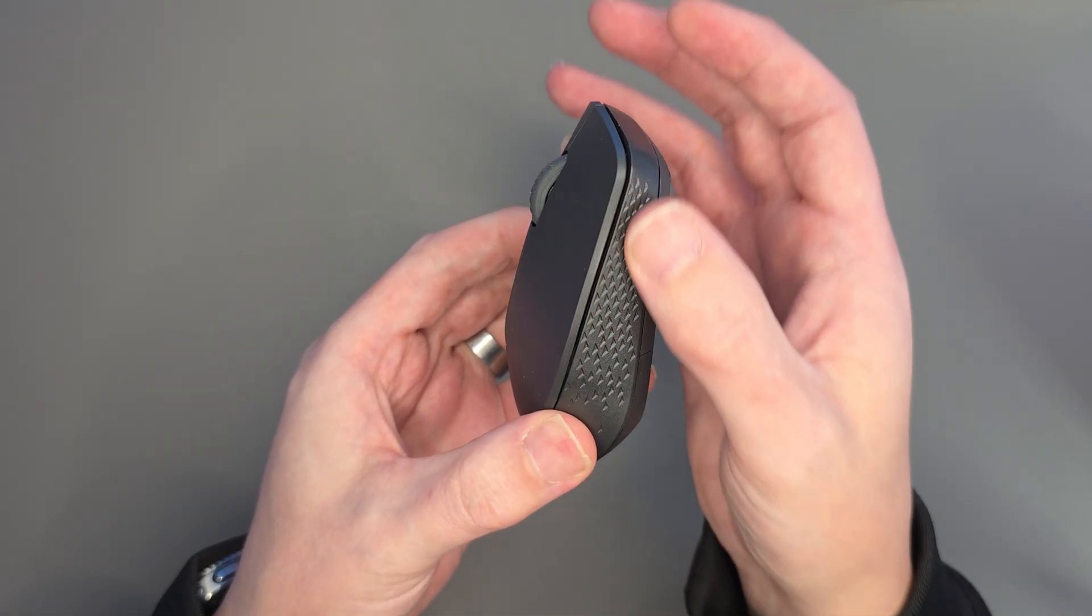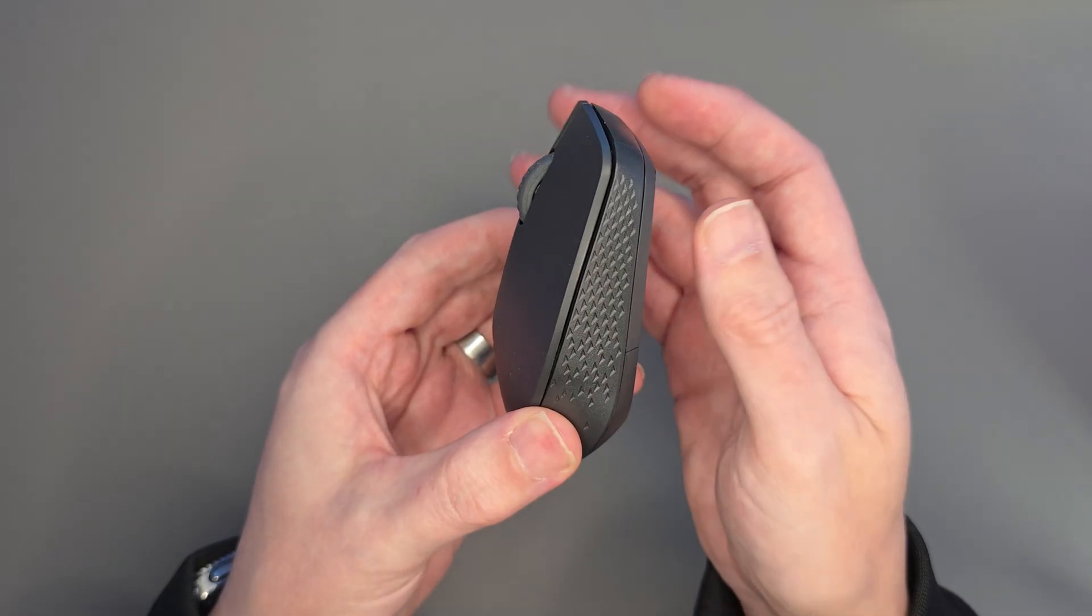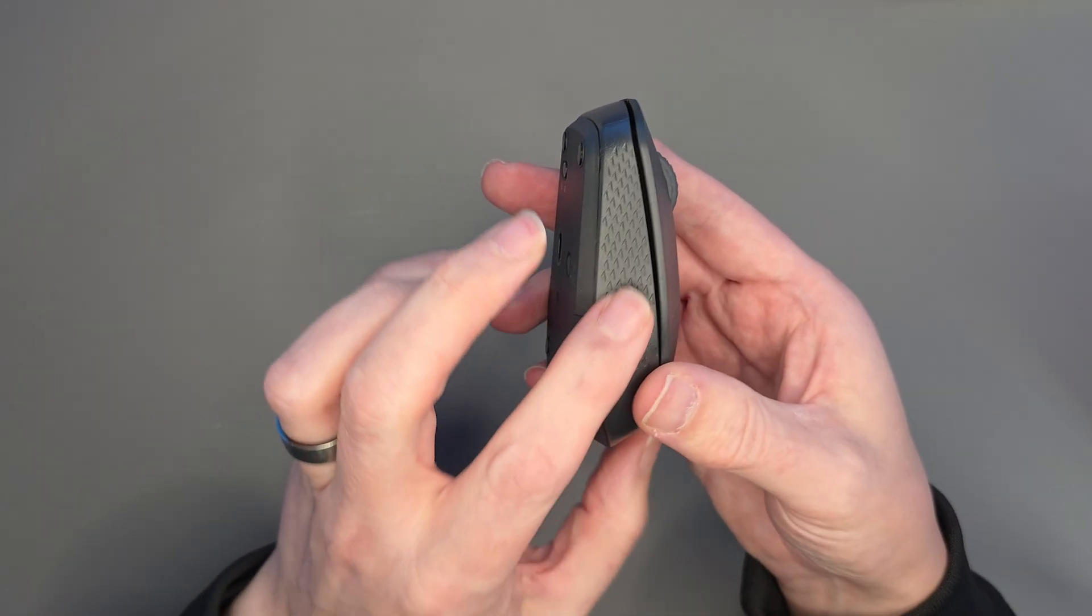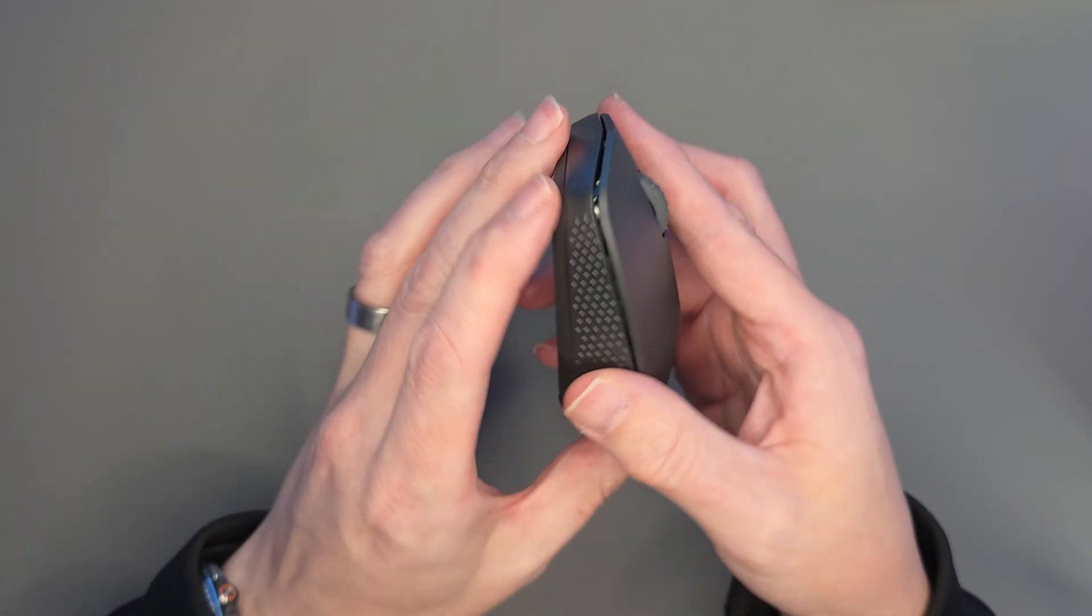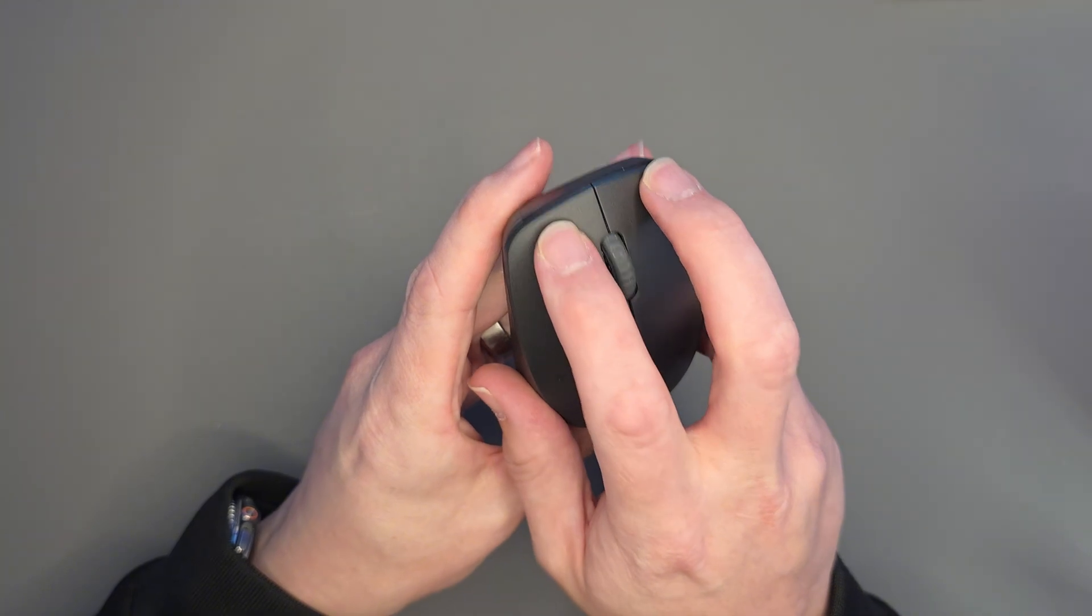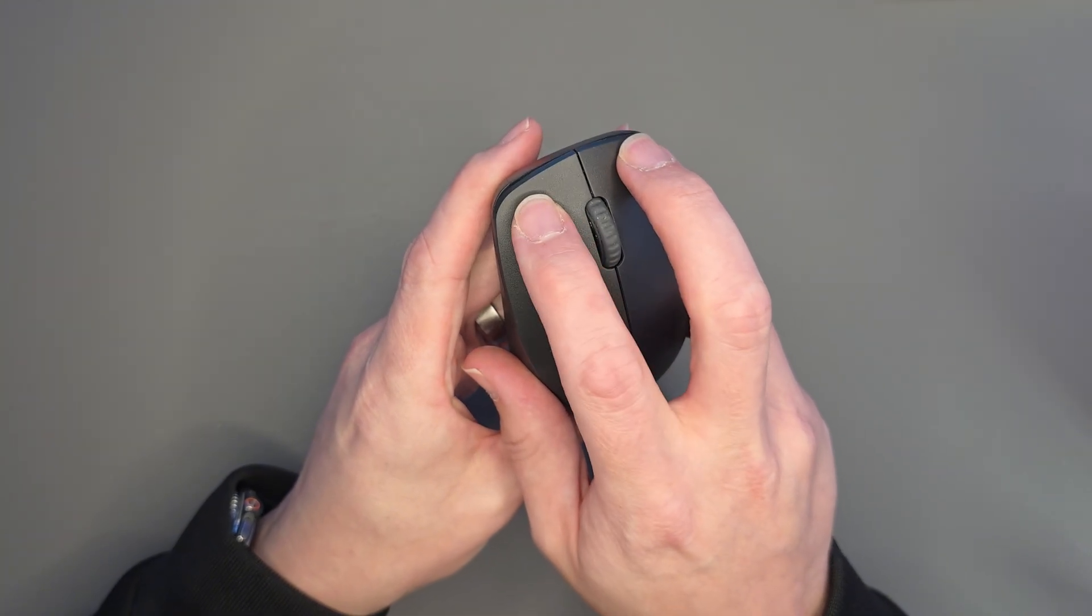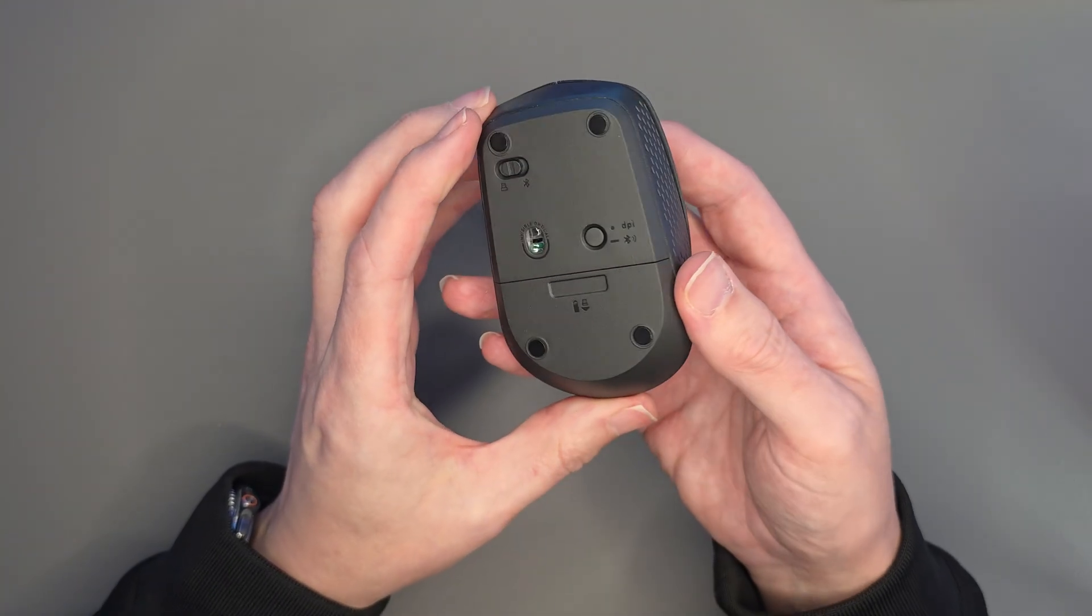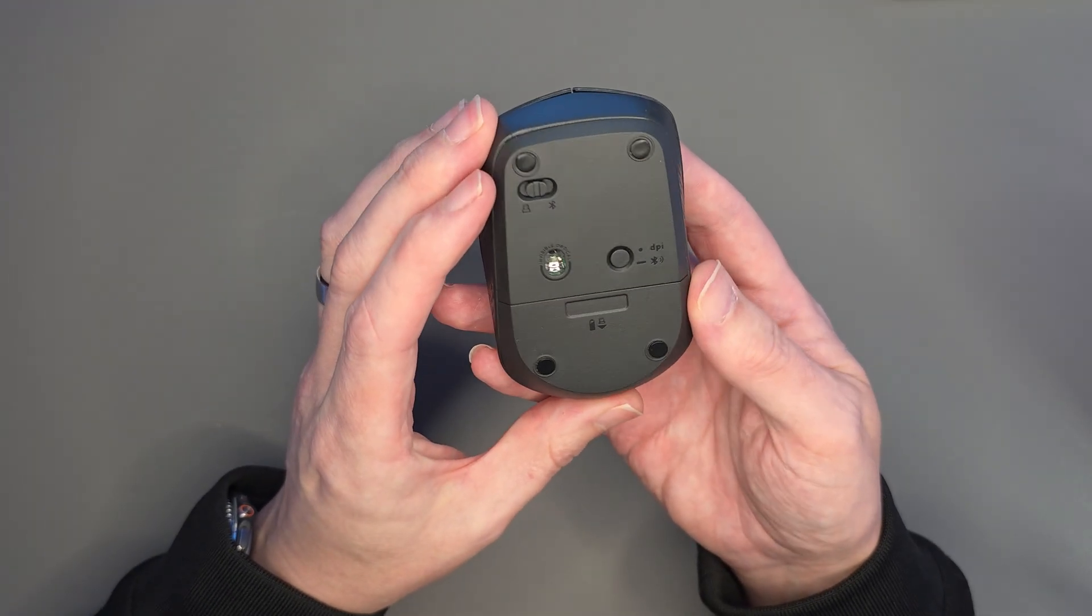Maybe not for the big hands, but down the side here we've got some detail and some patterns, and on the same as well. So you'll notice right away that this mouse is ambidextrous. You can use this left-handed or right-handed because there's no side buttons.